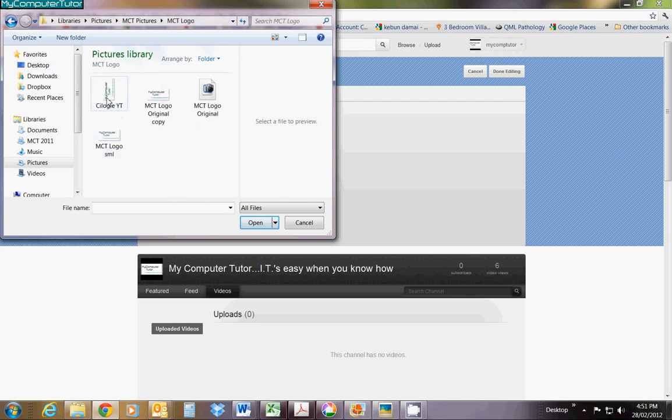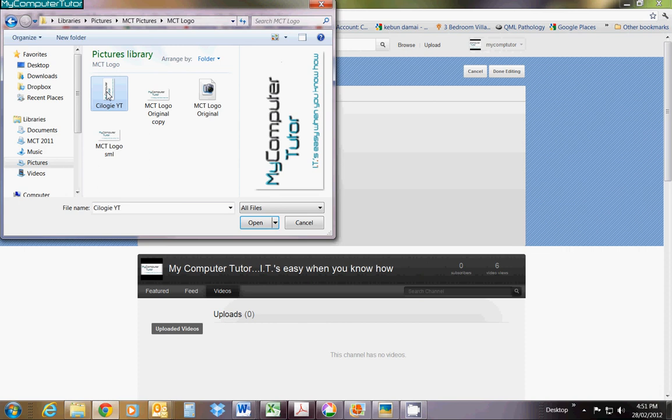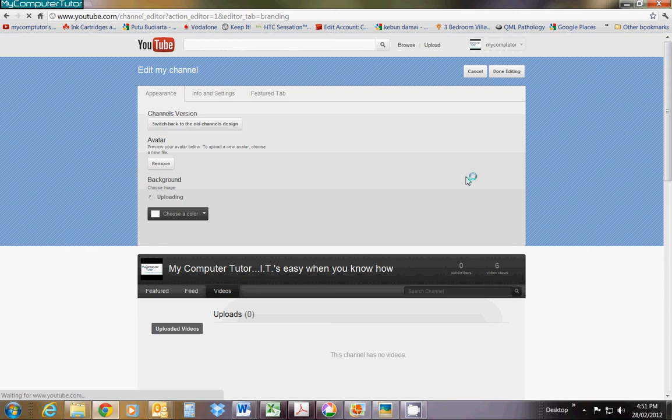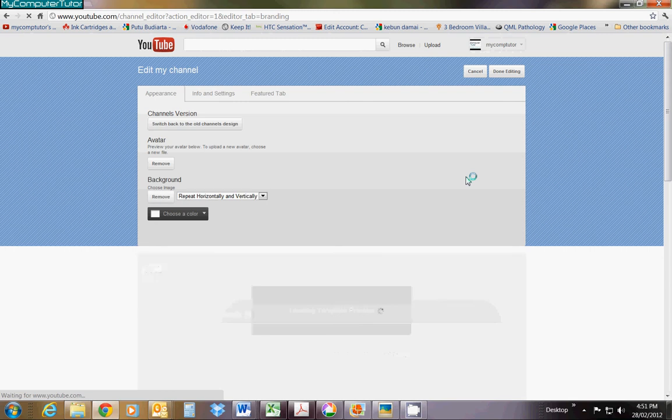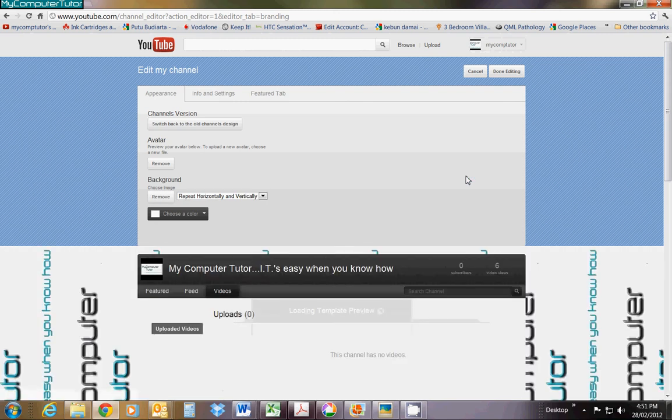When you find the photo you want, click on it to select it. You can double-click or just click Open. It will upload, and there you go.